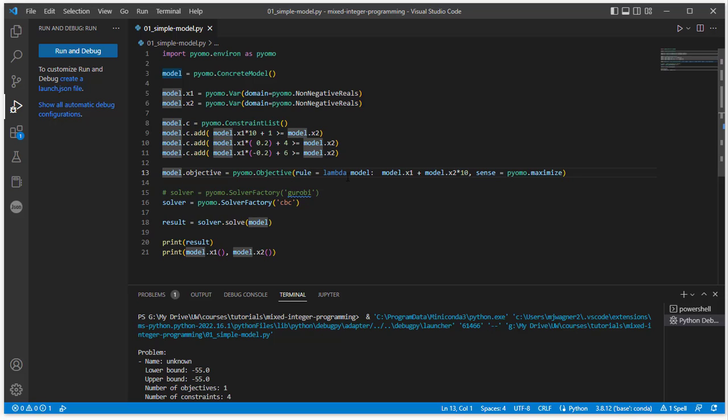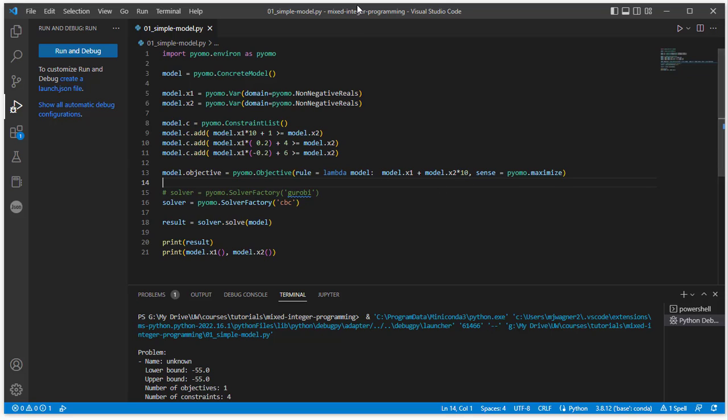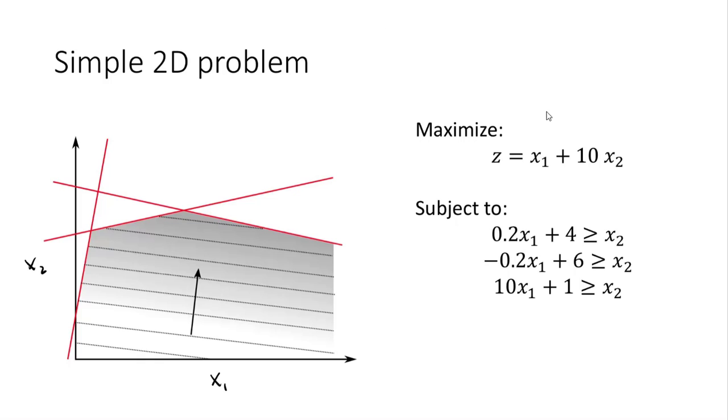So it's saying this lambda function is expecting an argument of model. So Pyomo is going to pass to this function the whole model that you've created. And then here's the actual function that's being evaluated. It's looking for model.x1, model.x2. And this is the objective that we told it to use, that we have written in our statement here, x1, 10x2.